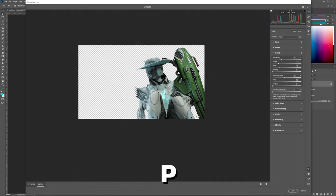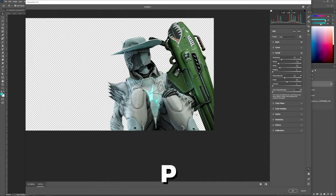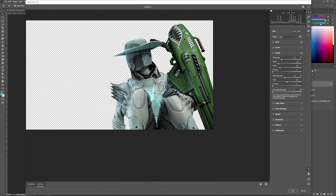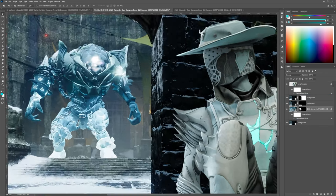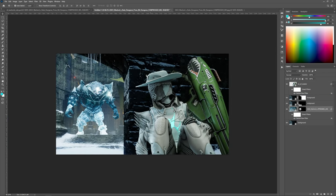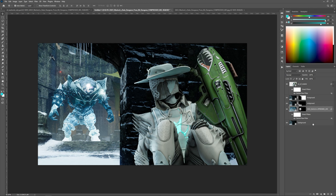You can hit P in Camera Raw to do a before-and-after. Hit OK, then hold Alt and grab the Camera Raw filter and drag it over to the ogre — that's just going to duplicate it onto him. This looks pretty good already.